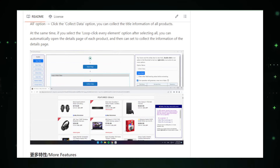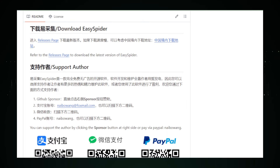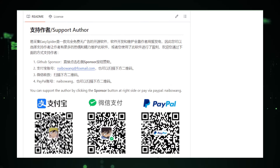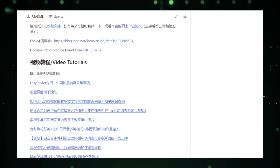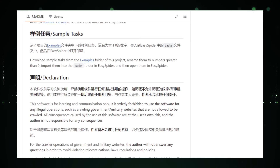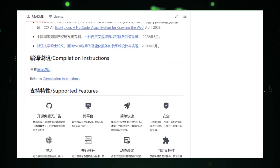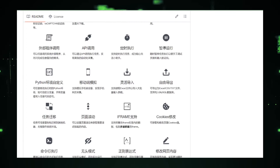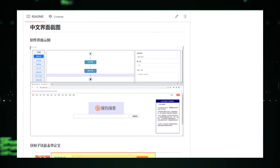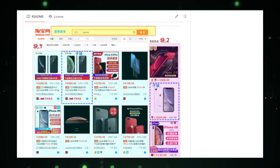Once you've selected the data, EasySpider automates the scraping process, systematically collecting information from the website and saving time compared to manual collection. EasySpider also allows you to export extracted data in formats like CSV or Excel spreadsheets. However, the tool relies on website structure, so layout changes might affect scraping. It may also have limitations with complex data structures or heavily coded websites. It's important to respect the website's robots.txt file and adhere to ethical scraping practices to avoid potential legal issues.